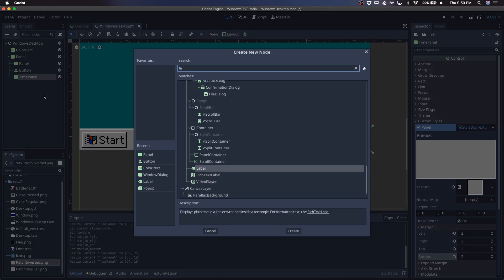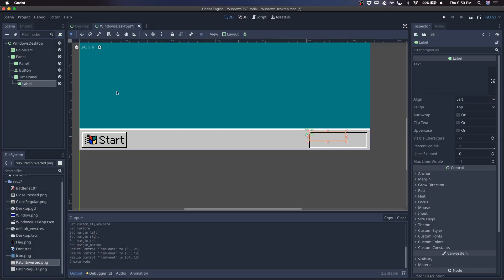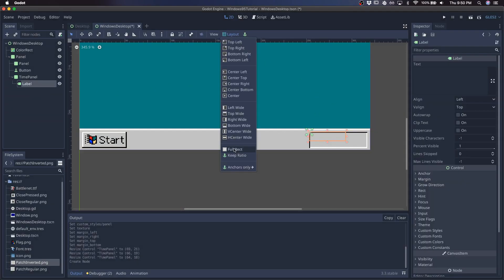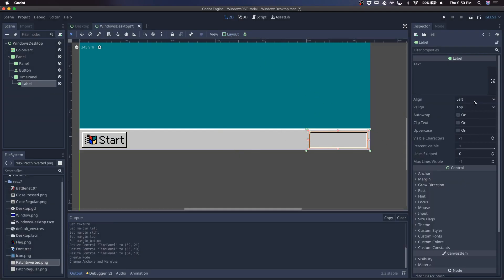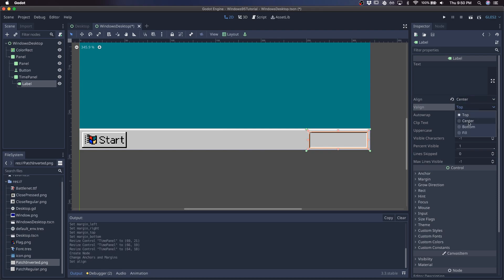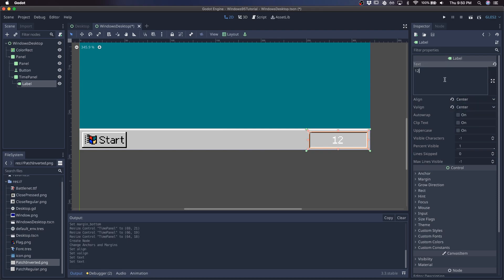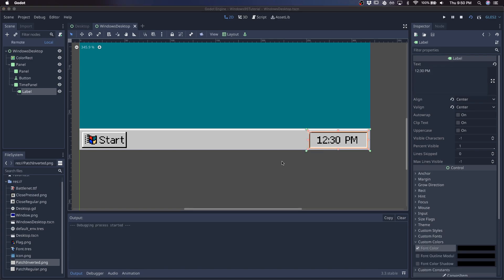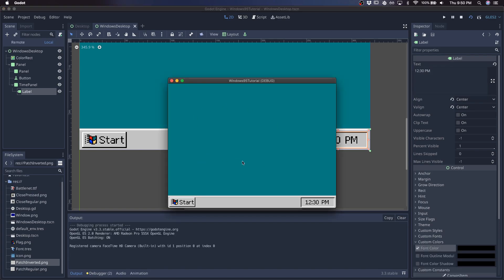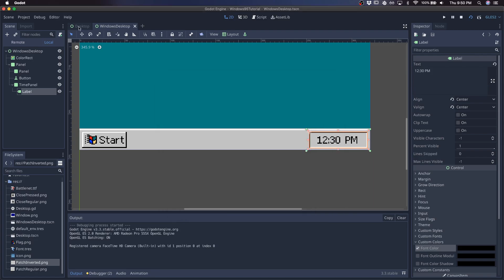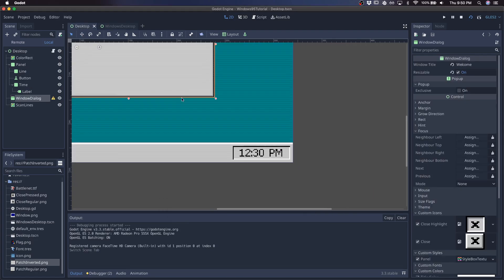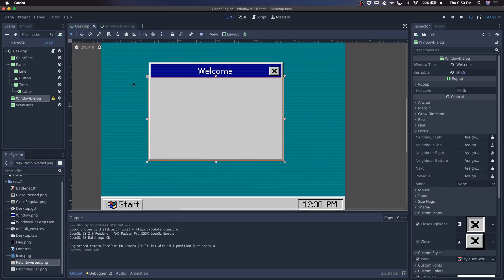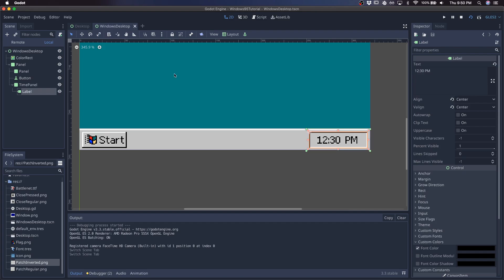and give it a child label. Make it the full size centered, and we'll just give it a time like 12:30 PM, and make that black. Okay, so this is what we have so far, and next I'll work on the actual window itself.